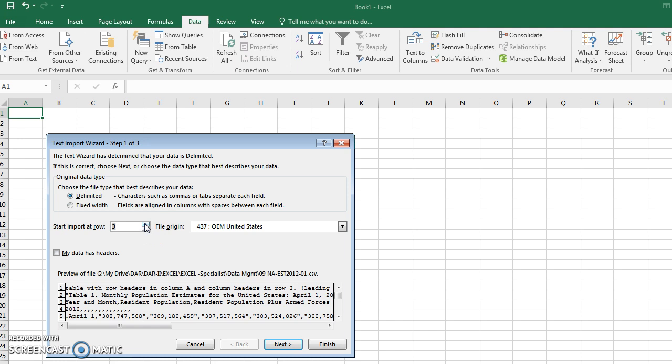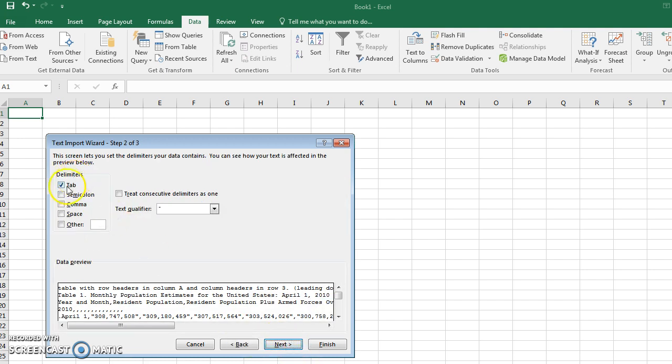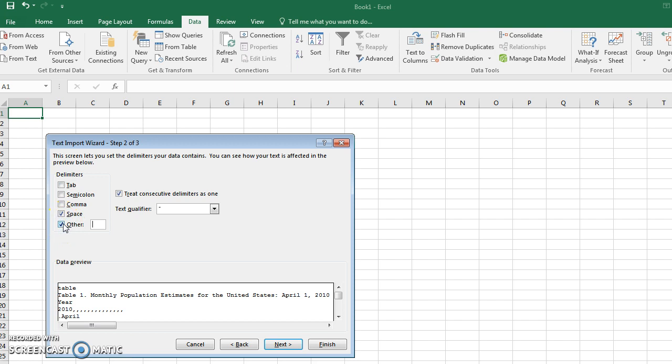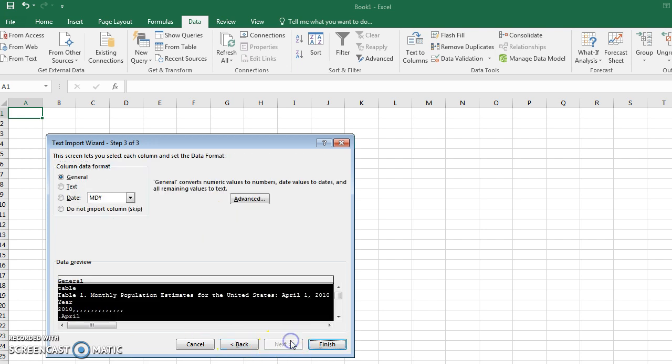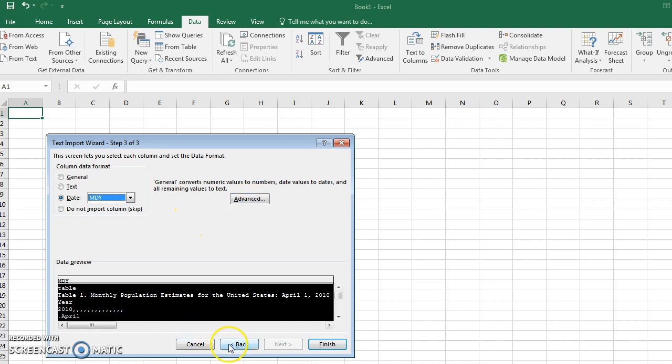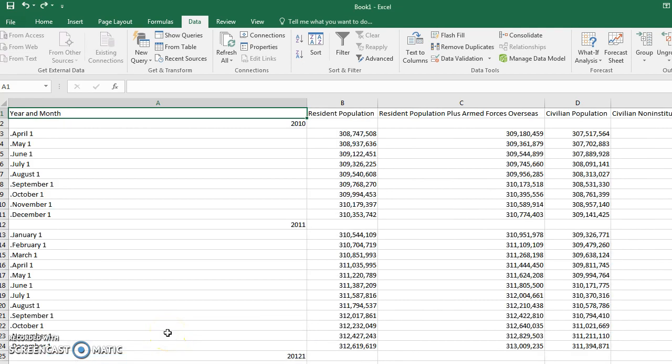Then it wants to ask how you want to identify where the data is separated. Is it commas, is it a space? You can even specify other. Then it's going to ask the format, so you can choose specific columns and let it know, hey, column one is going to be a date. Then you can hit finish and the data imports.